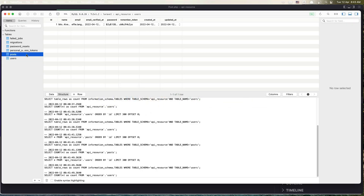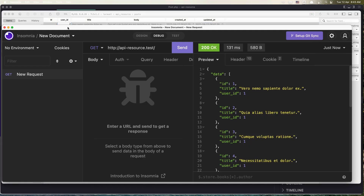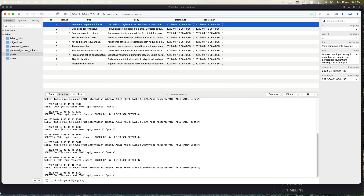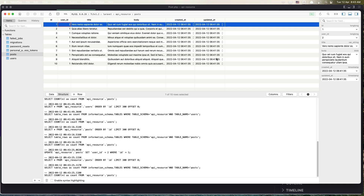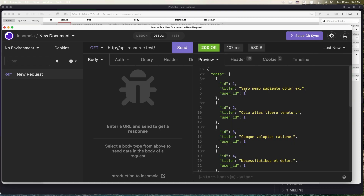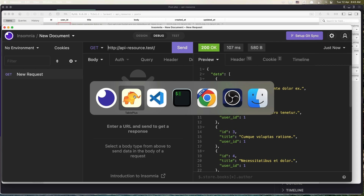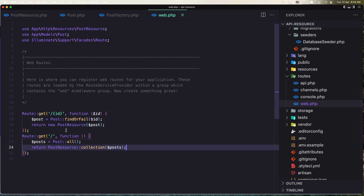Let me go to the post and change the user_id to two, then make a GET request — and now we have an error because we don't have that user. Okay, that's one way. But here we're just getting all posts without the relationship loaded, so we need post with user.